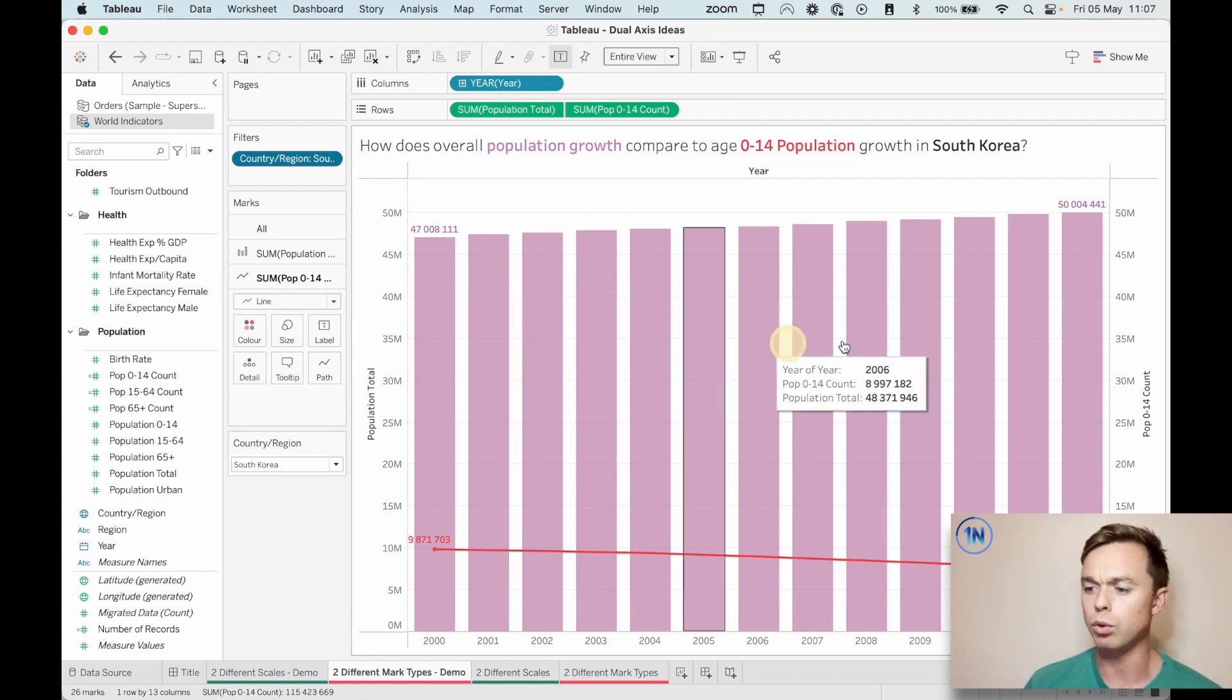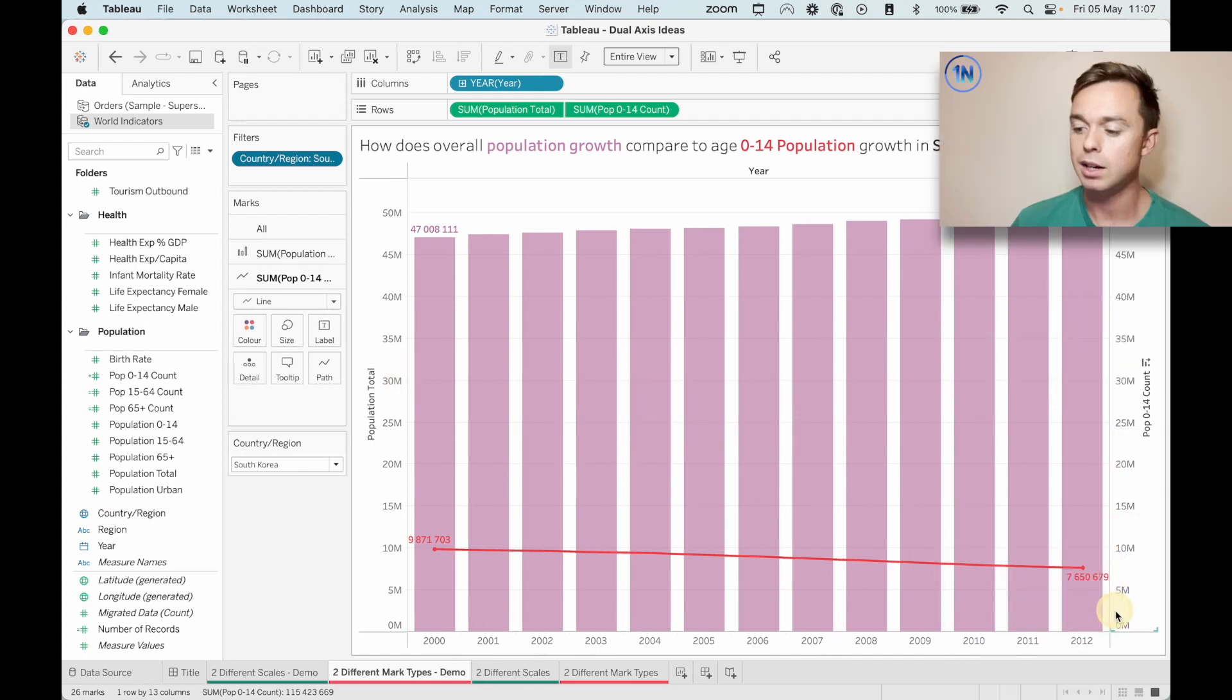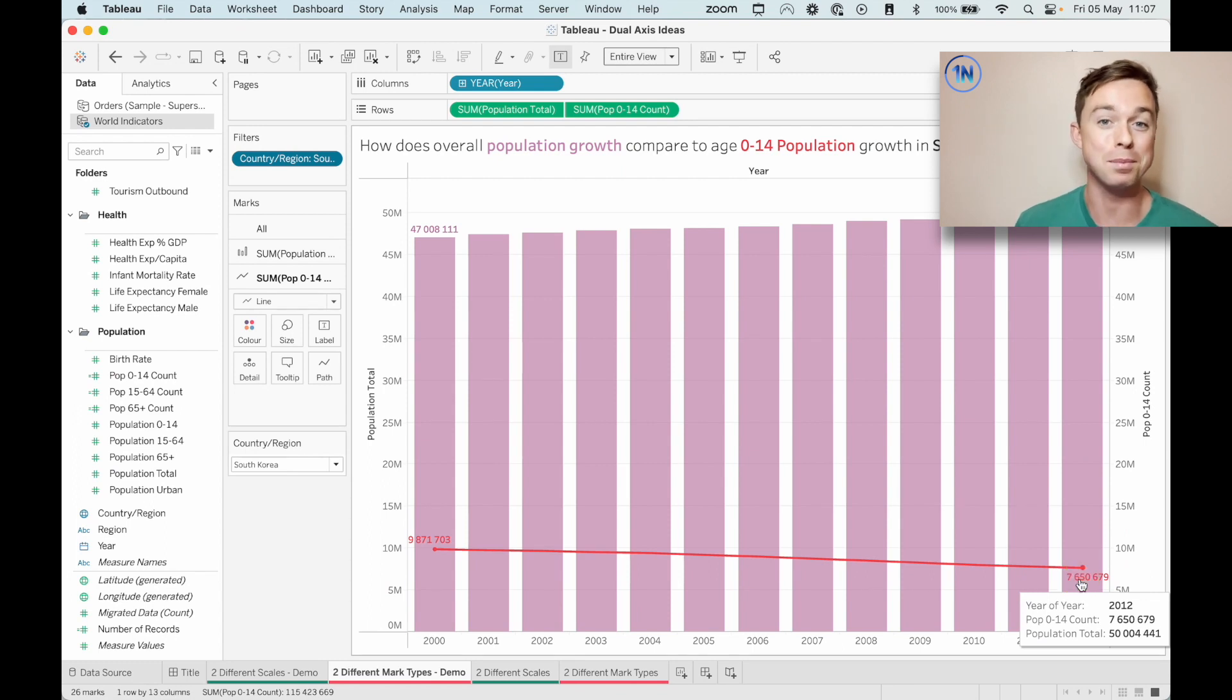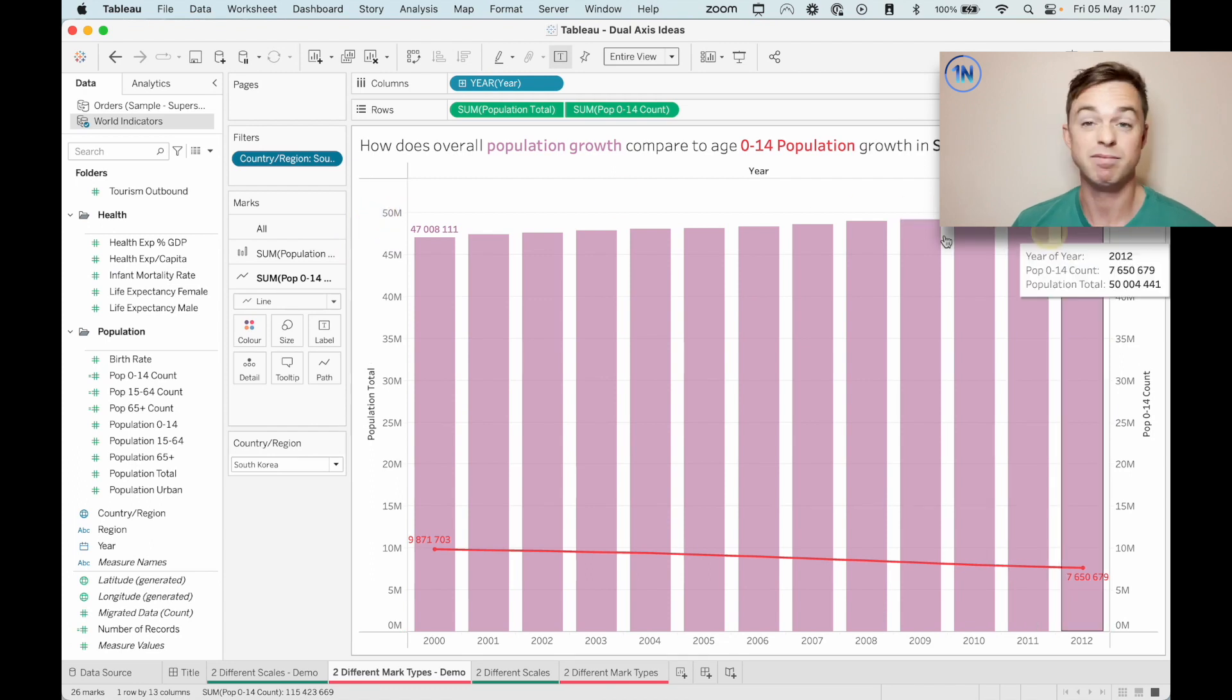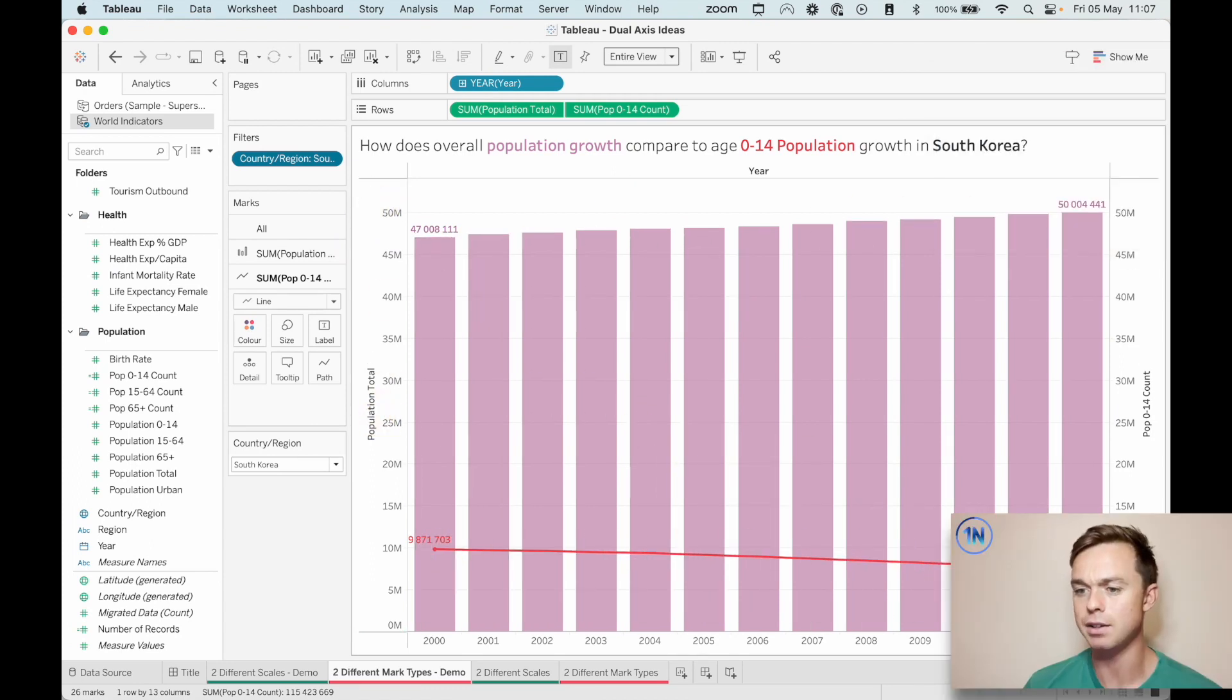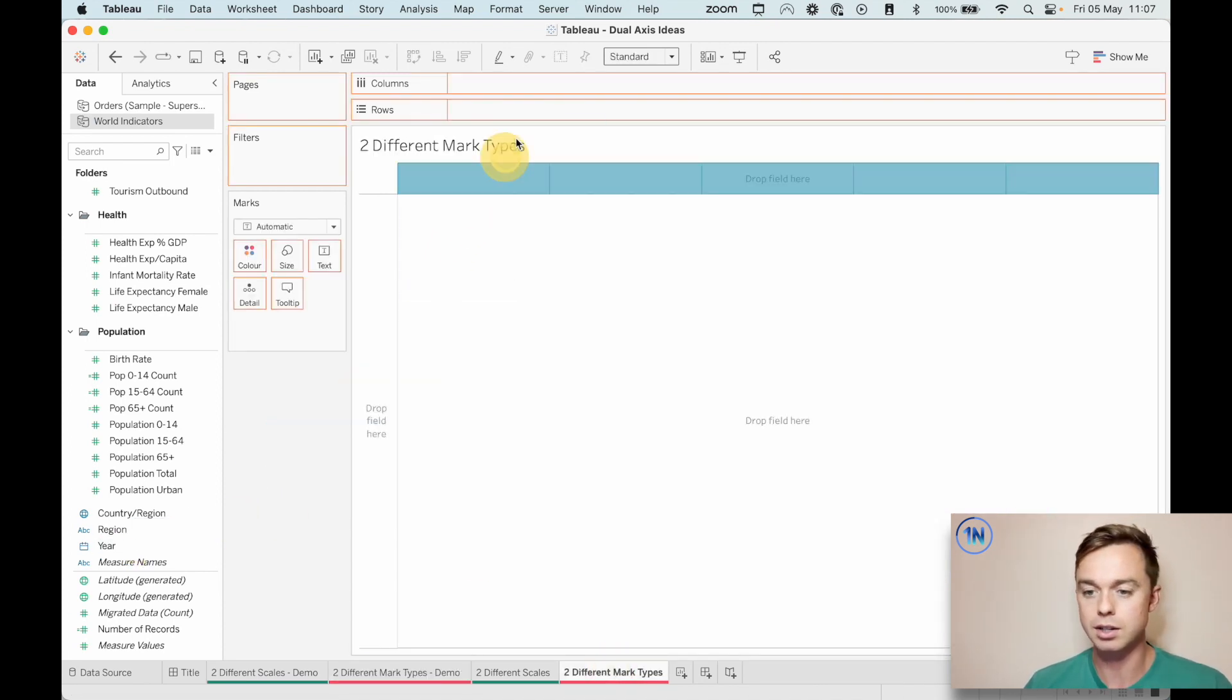So this is what we're going to try and build. We're going to build a chart that answers the question, how does overall population growth compare to the 0 to 14 population growth in South Korea? And we can see that although the population is growing over time, actually the 0 to 14 year olds seem to be shrinking. Well, that proportion of the population seems to be shrinking. So here, the axes are actually the same, 50 million and 50 million, but it's the mark type that's slightly different. So let's do this and I'll show you how to build that second or the second way to build a dual axis chart.